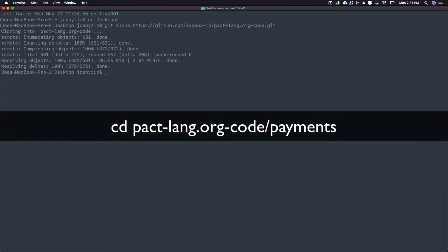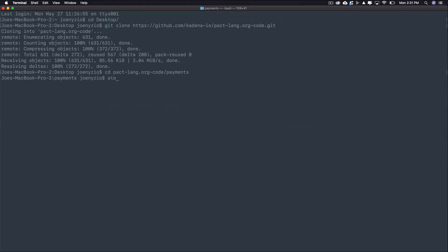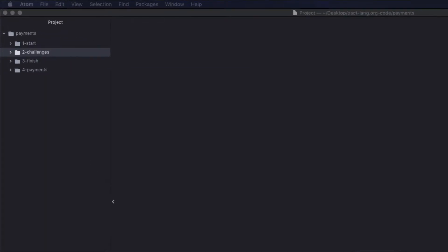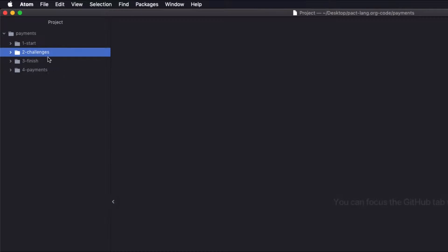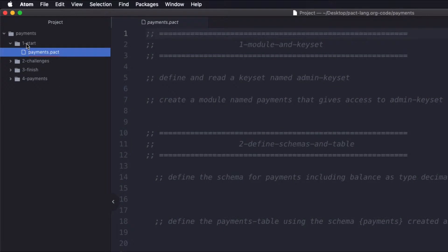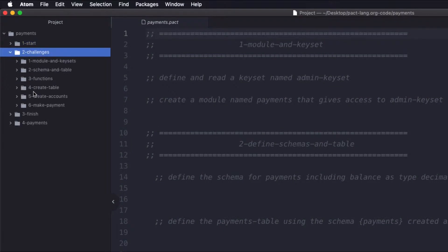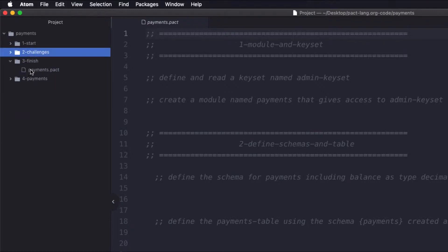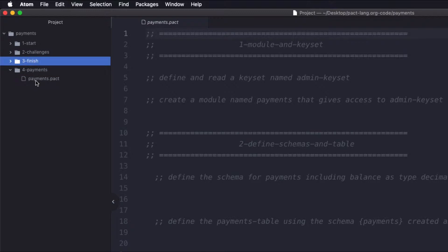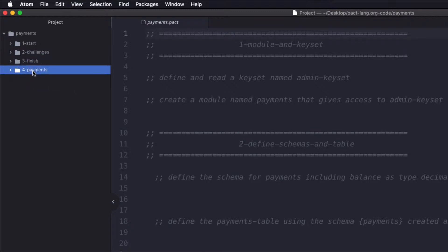Change into the Payments directory to begin working on this project, then open it in Atom to see the provided files. There are a few separate folders available: the Start folder, which provides a starting point with all the challenge comments; the Challenges folder, which breaks out all the challenges into their own separate files; the Finish folder, which includes all the comments and code for the final application; and the Payments folder, which holds the final application without the challenge comments. Each of these options are meant to help support you as you work through the challenges.